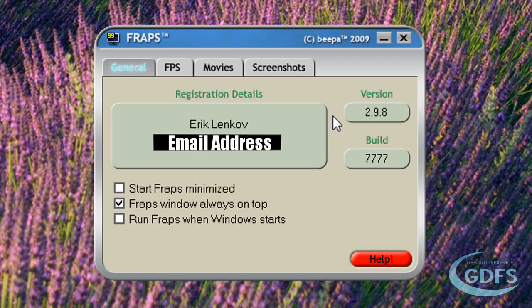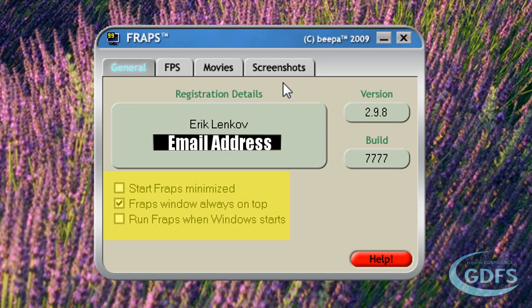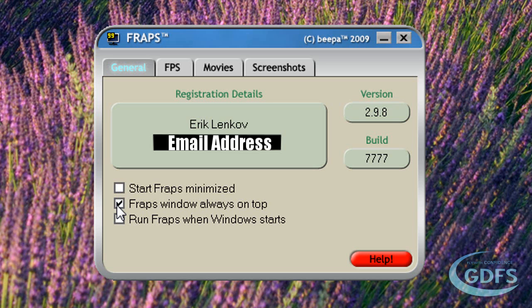When you open Fraps, you're shown the general tab, which shows you all the basic registration, version, and startup information you need. You can choose to start Fraps minimized, choose to keep the Fraps window always on top — meaning that if you open something else, Fraps will always be on top of your screen — and you can choose to run Fraps when Windows starts.